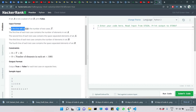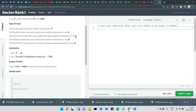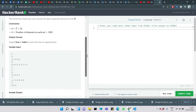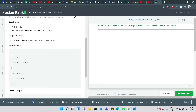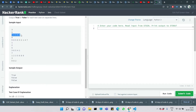The first line will contain the number of test cases — three test cases are there. The first line of each test case contains the number of elements in set A. The second line contains the space-separated elements of set A. The third line contains the number of elements in B, followed by the elements of set B. We want to check whether all elements in A are present in B or not.